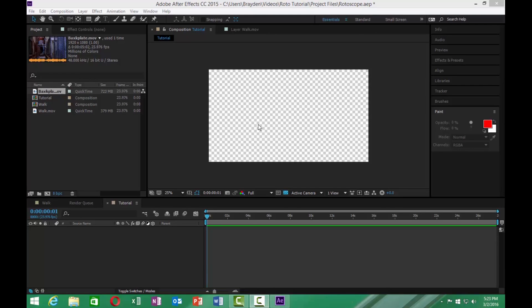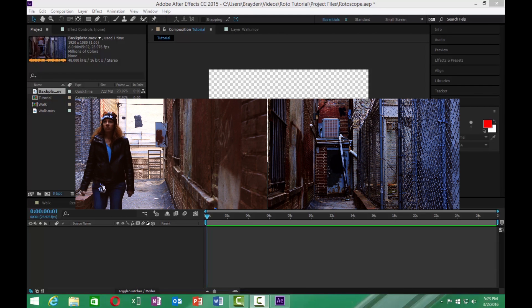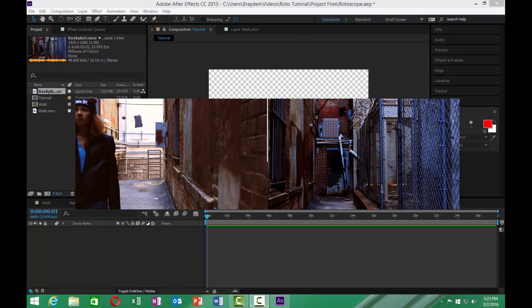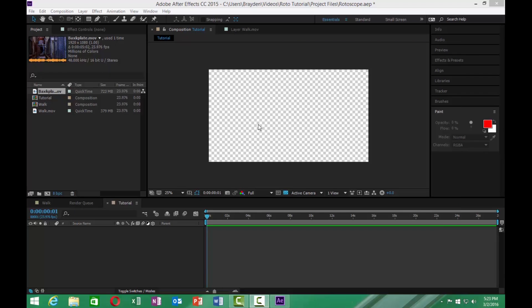Hi, I'm Brandon Roland. Today we're going to be looking at how to make these two videos into this one video just by using the power of rotoscoping with Adobe After Effects. Let's get started.